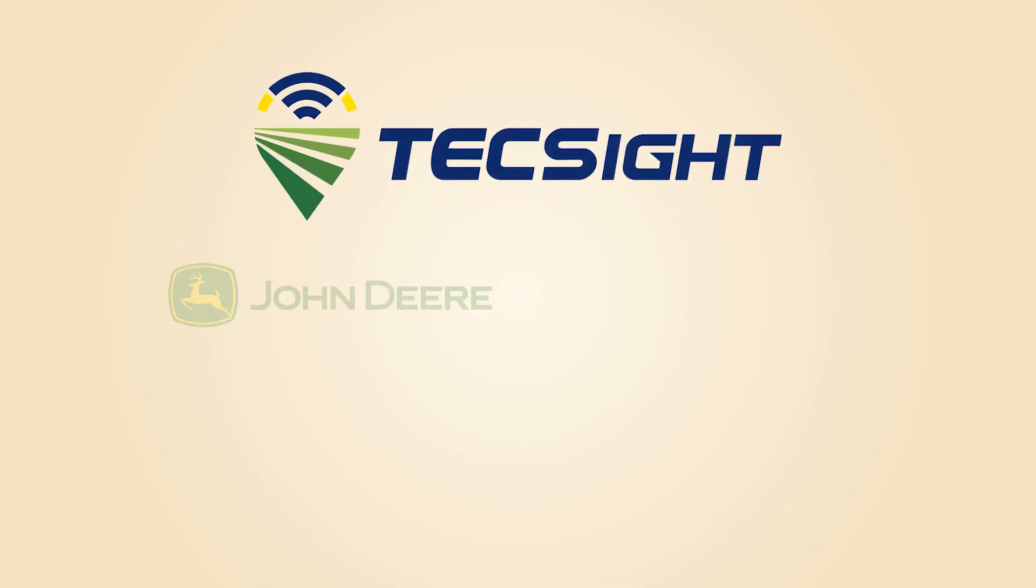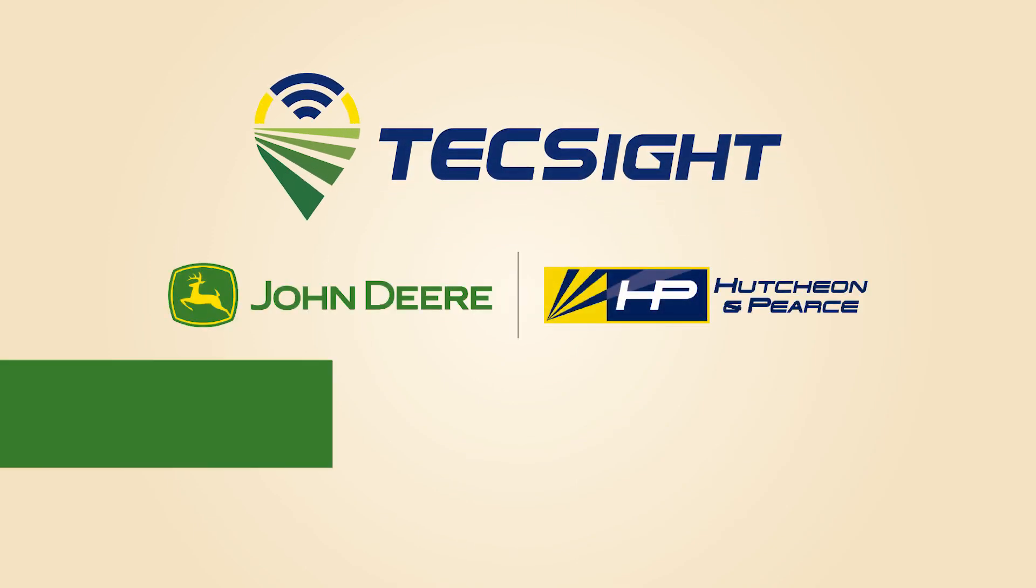Whatever you need, we've got you. TechSight, keeping our farmers going.